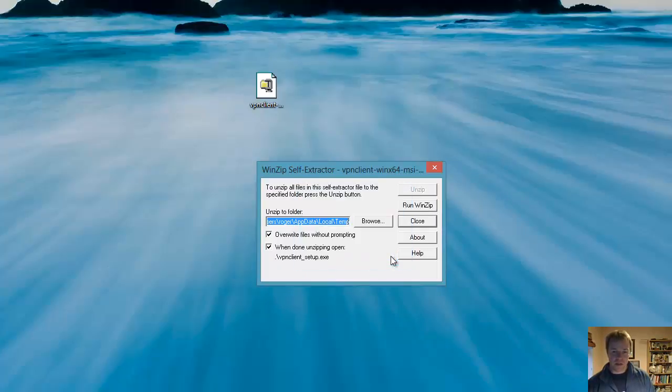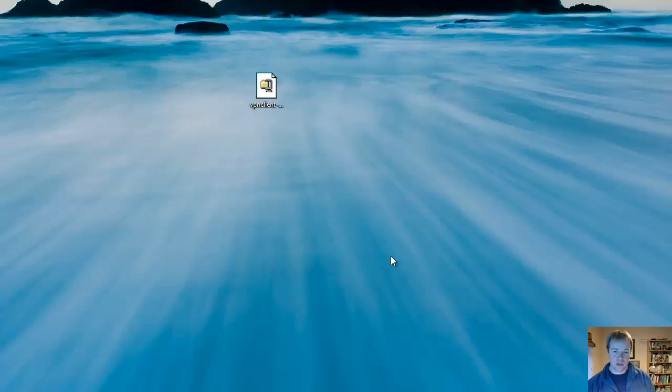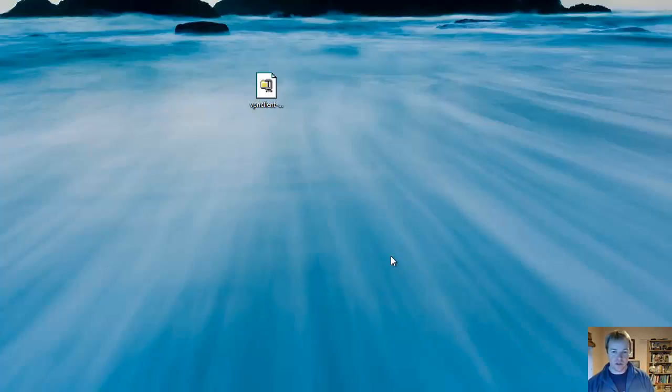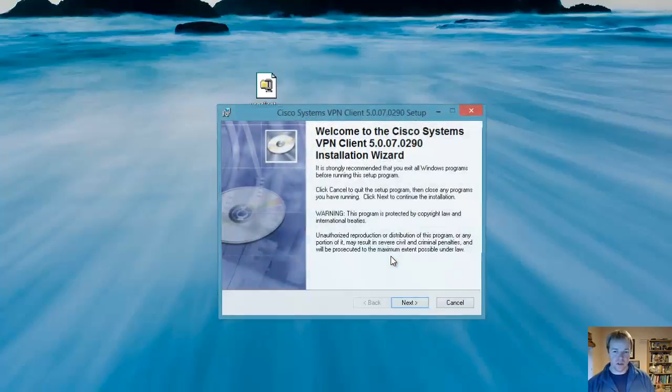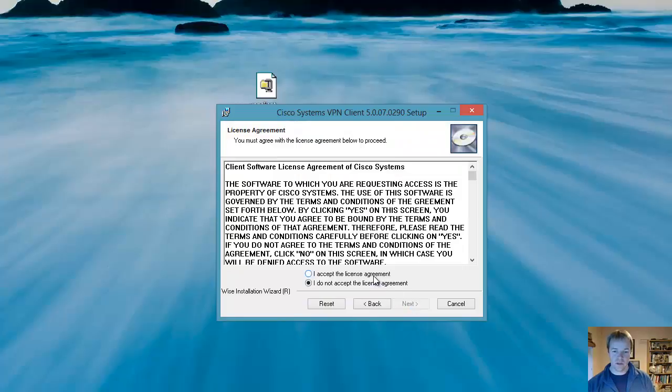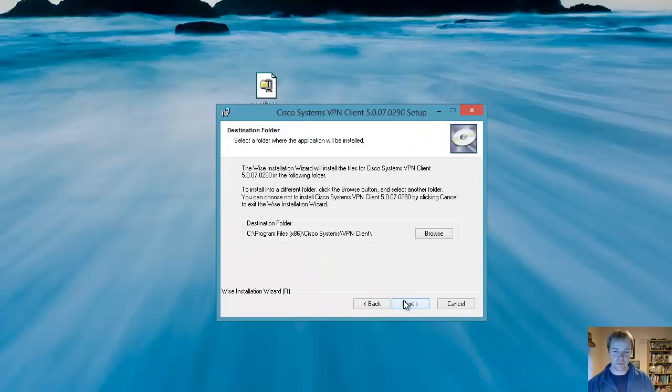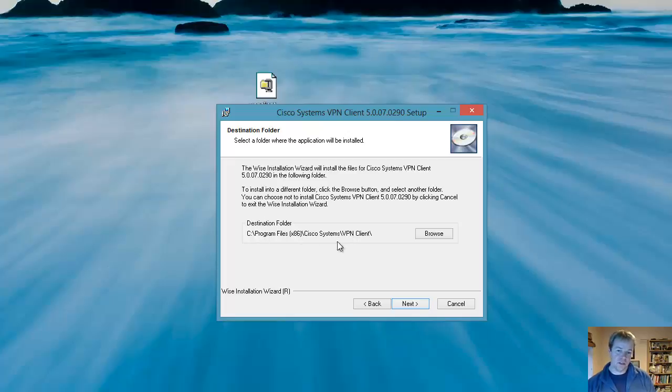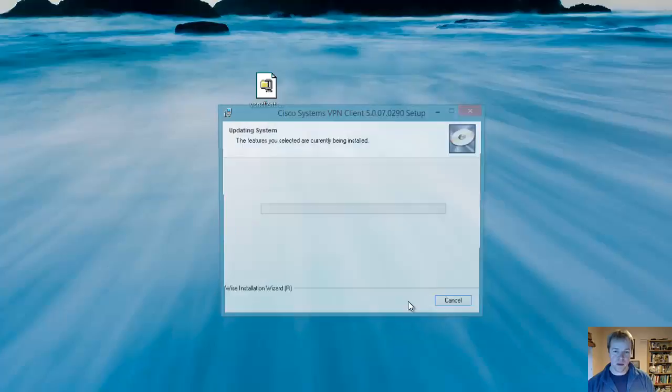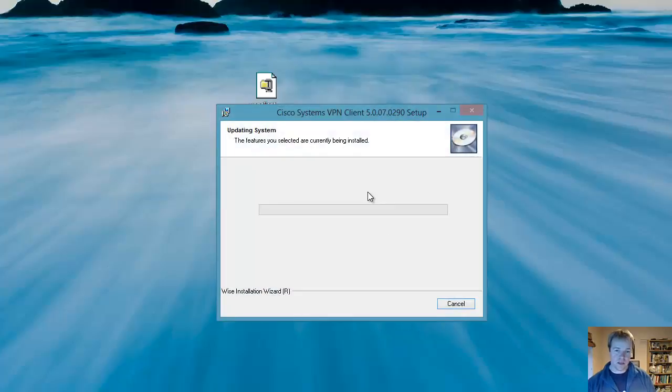Click yes to the user account control and Windows will start to install the client. Click next. Accept the license agreement. This is telling you where it's going to install the client. We'll just accept the default in the program files. Next again.